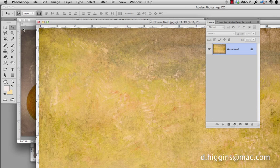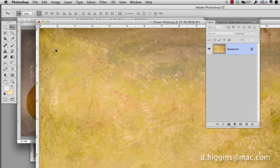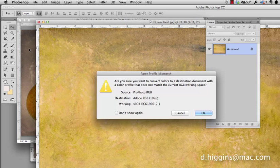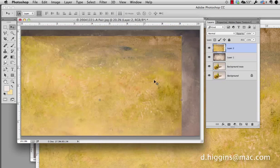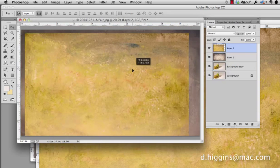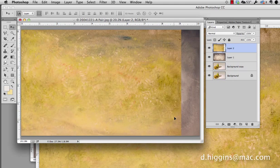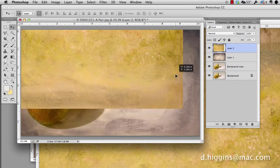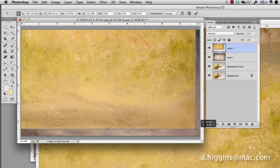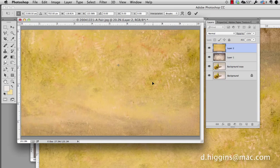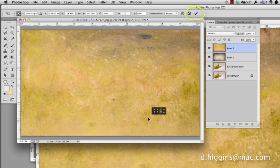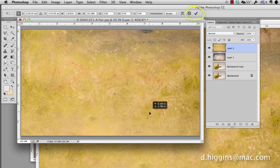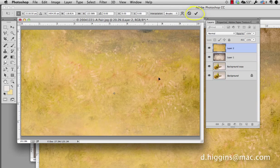Then we're going to do the same procedure we did before. Make sure the arrow is selected. Hold down the option key. Drag and drop. Bring it up. Stretch it to fit. And this one's larger so we have some ability to move things around. So I'm going to put it right about there.